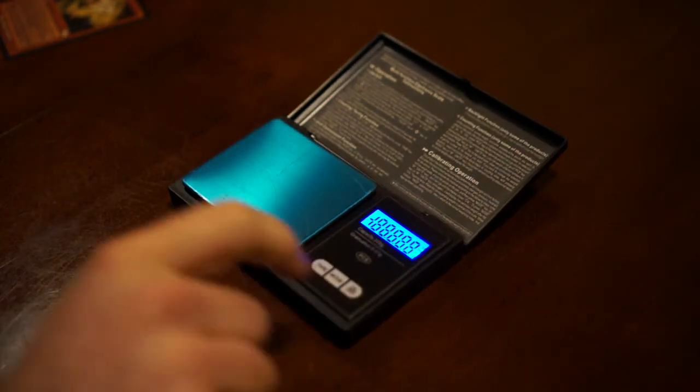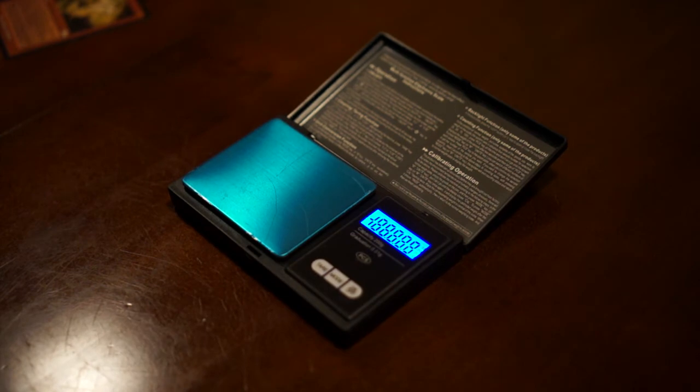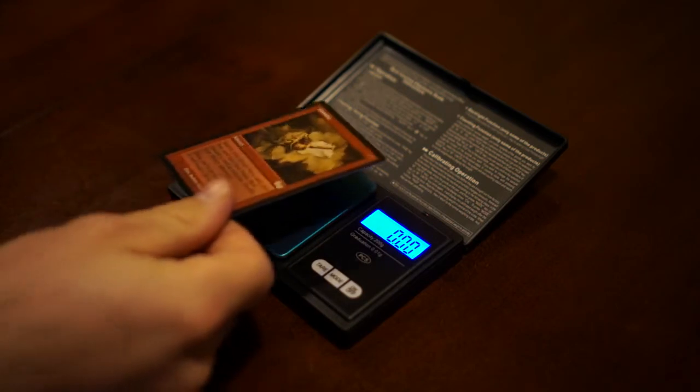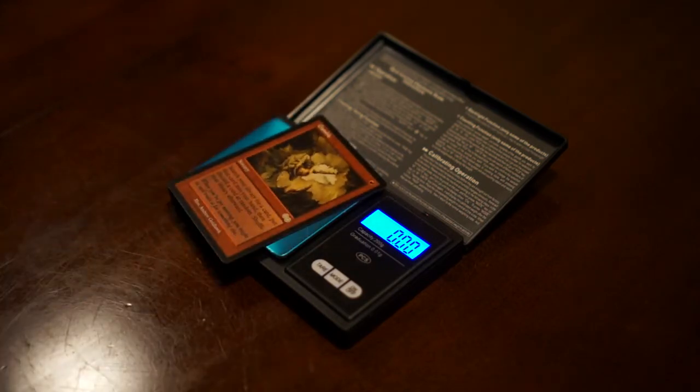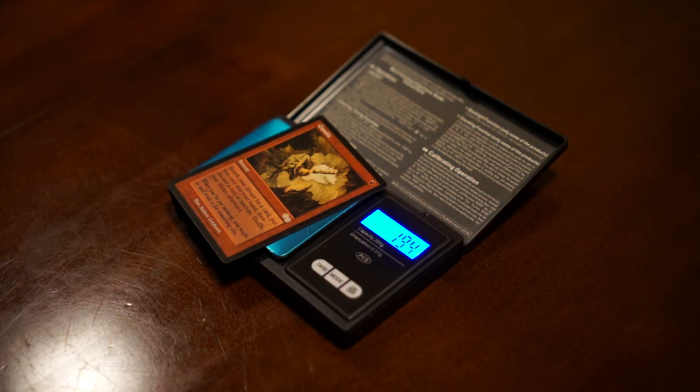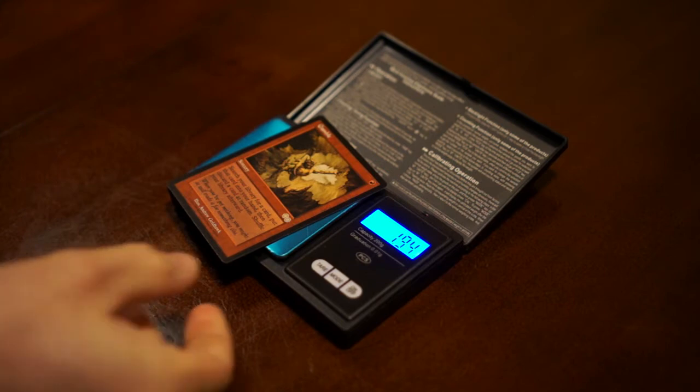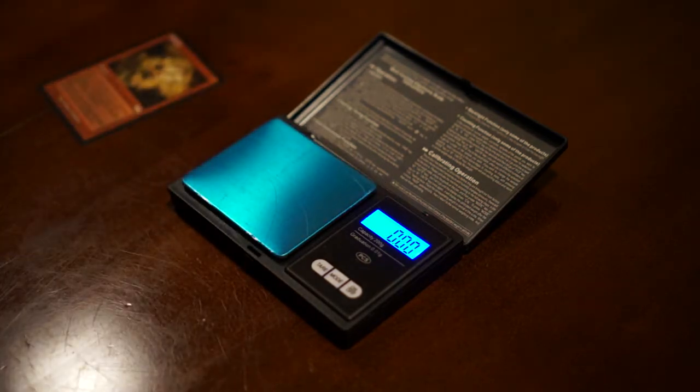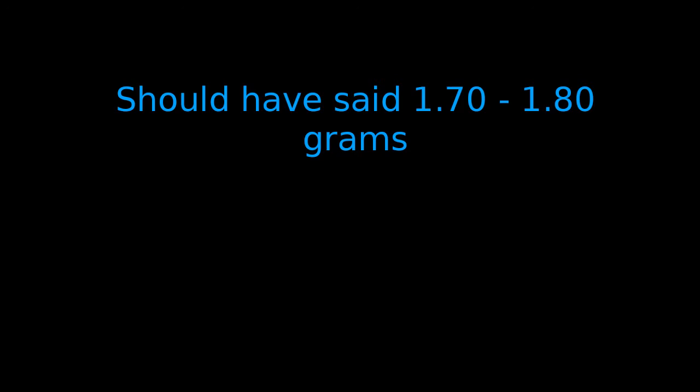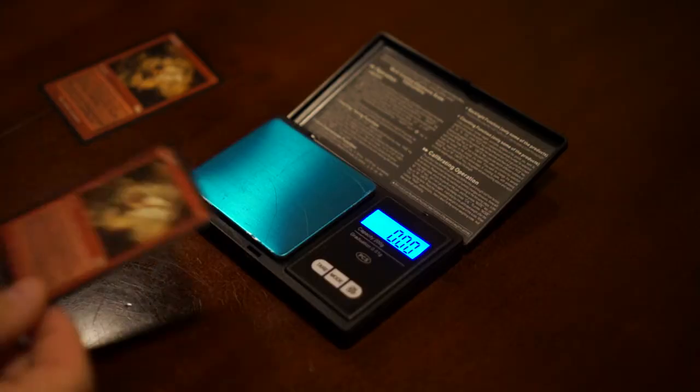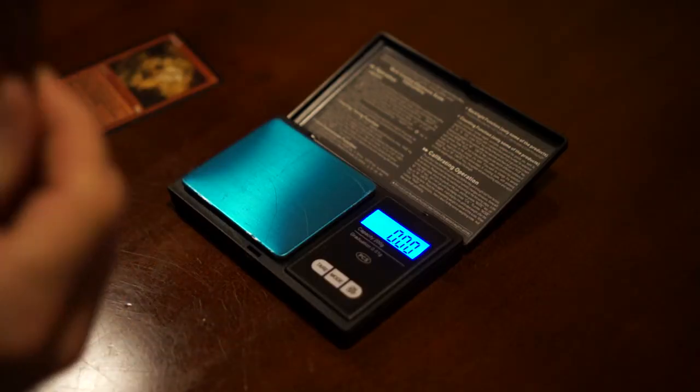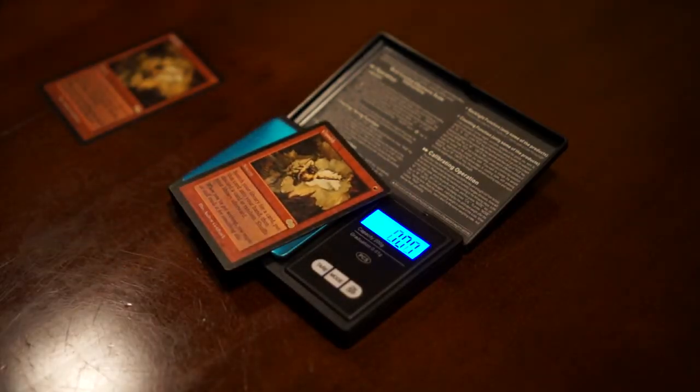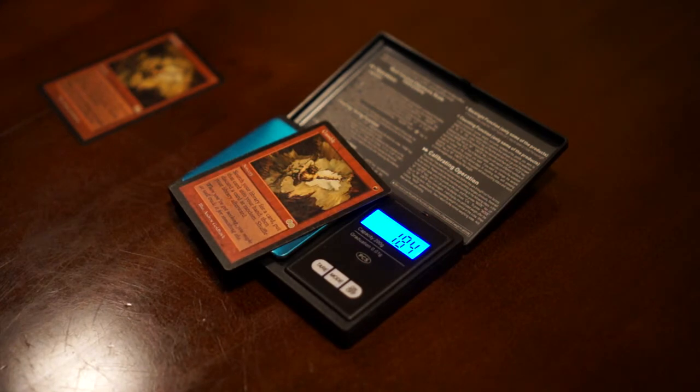Turned it on and I took a counterfeit Magic: The Gathering card and put it on here and said, hmm, 1.94 grams. Well, European Grading says that an authentic card should be 0.7 to 0.8 grams. That card is wildly out of range. Then I took an authentic version of the same card, put it on here, 1.84 grams.